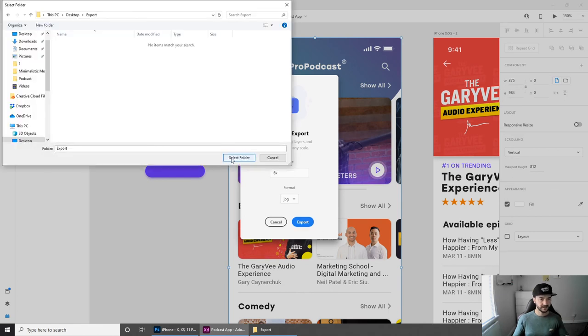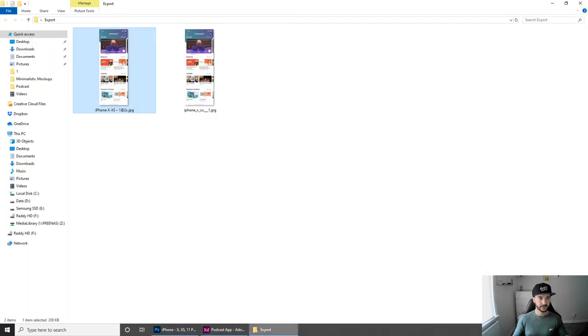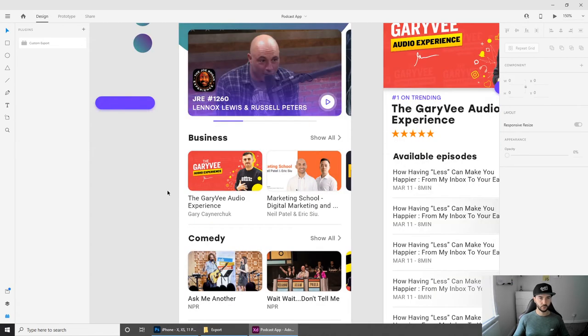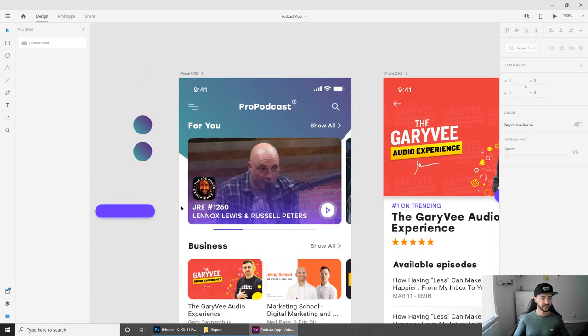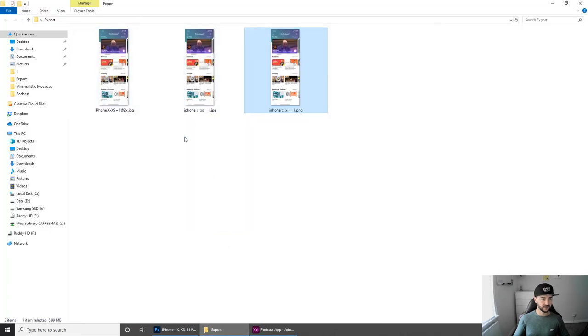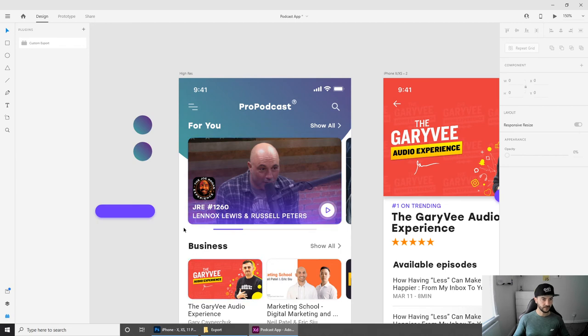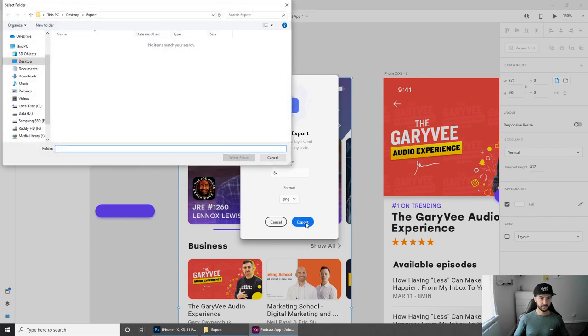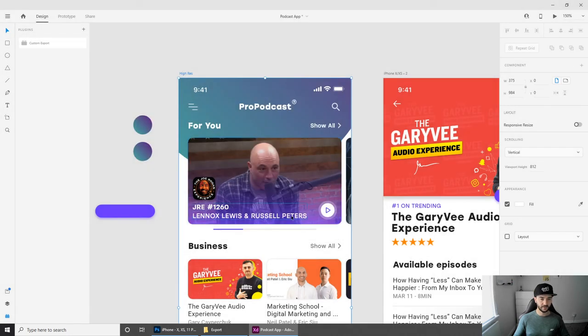Let's export and select folder. Sometimes it's a little bit buggy, so let's do it again. Before we do that, I'm going to change the name just because I've already used this name in the previous two exports. So let's say high res, click on the artboard that I want to export, custom export times six, and then click export and select the export folder.